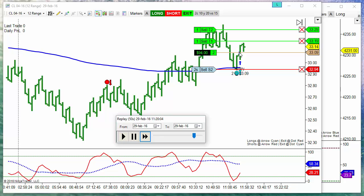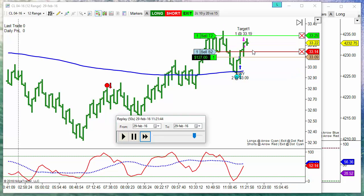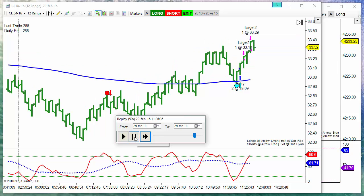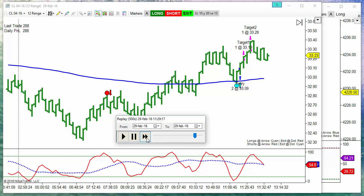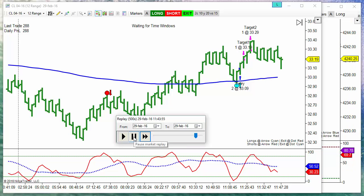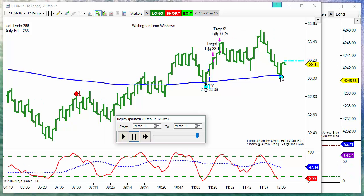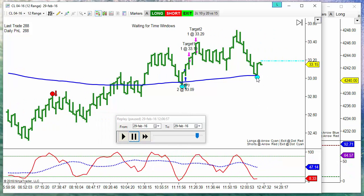We have a fill on the buy stop and also a target. And after this we have the second long signal. We have a confirmed reversal, but the entry line is not touched, so we don't have an entry field.